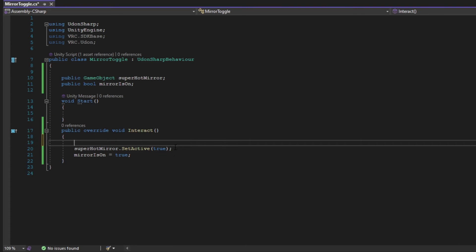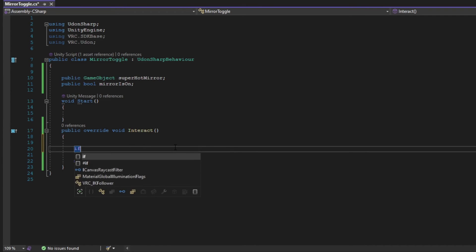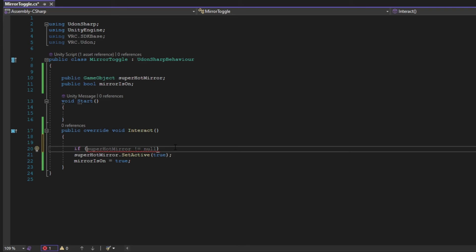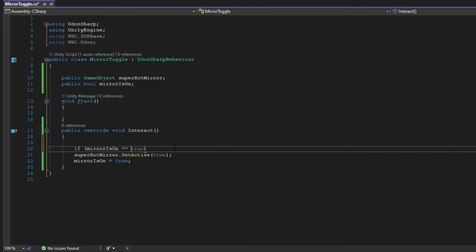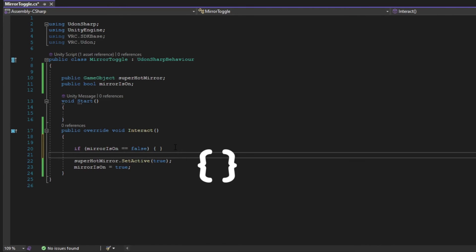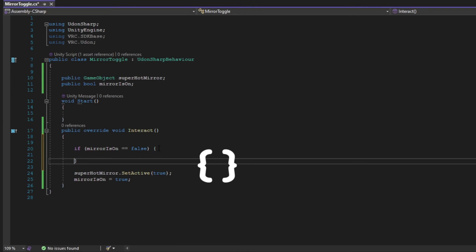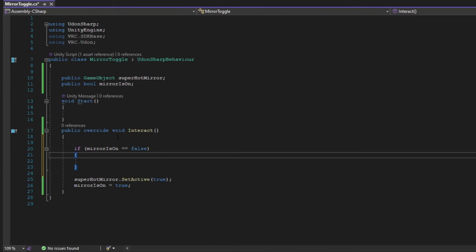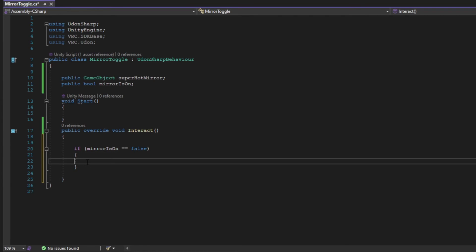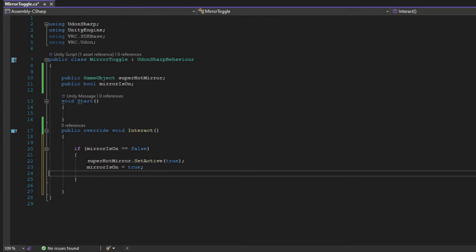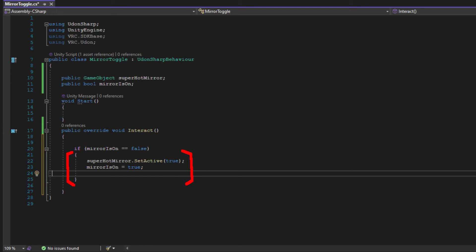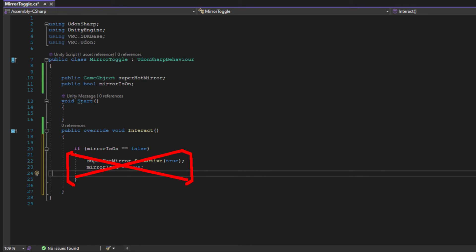Next it's time to add some logic to this method. In the interact method, type if (mirror is on == false) followed by an open and close bracket. These are the same brackets used in the interact method, the squiggly ones. Cut and paste our two lines of code into the bracket of this if statement. What an if statement does is it will check if whatever is in the parenthesis is true. And if that's true, it will run whatever code is written between its brackets. If what is in between the parenthesis is not true, then it will not let the code that's within its brackets be run, and the script will skip over it.